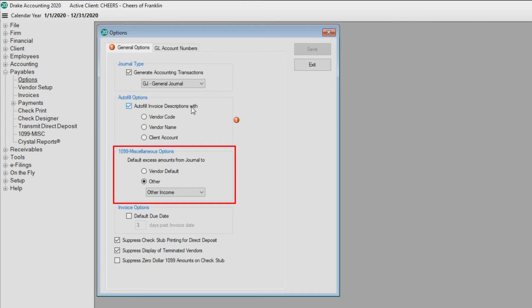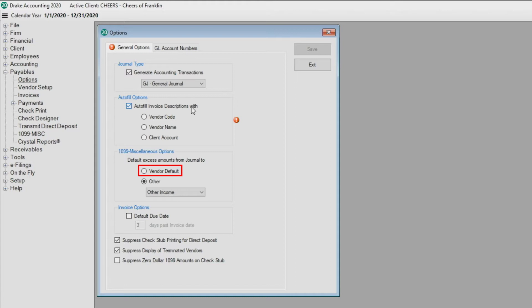In the 1099 Miscellaneous Options section, specify where non-defaulted payments should map to on the 1099 Miscellaneous. If you select Vendor Default, then payments flow to whatever 1099 Miscellaneous field is designated under Vendor Setup.